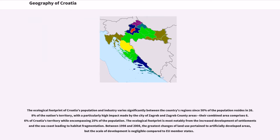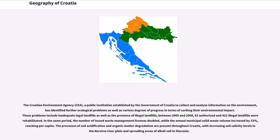Between 1998 and 2008, the greatest changes in land use pertained to artificially developed areas, but the scale of development is negligible compared to EU member states. The Croatian Environment Agency (CEA), a public institution established to collect and analyze environmental information, has identified further ecological problems. These include inadequate legal landfills and the presence of illegal landfills. Between 2005 and 2008, 62 authorized and 423 illegal landfills were rehabilitated, the number of issued waste management licenses doubled, and annual municipal solid waste volume increased by 23%. The processes of soil acidification and organic matter degradation are present throughout Croatia, with increasing soil salinity in the Tnarek river plain and spreading areas of alkali soil in Slavonia.